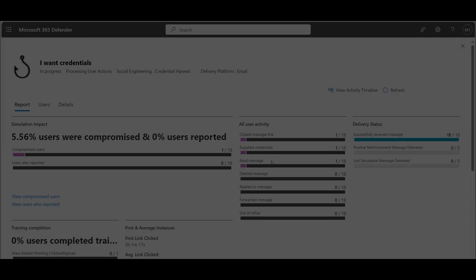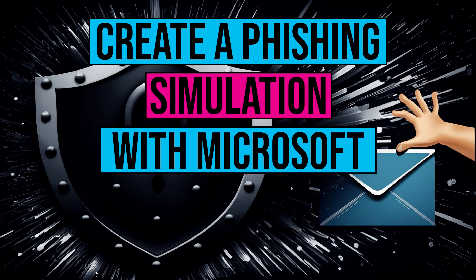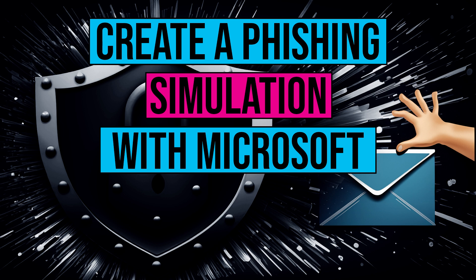And that's it. A step-by-step guide to creating a phishing simulation using Microsoft services. If you found this video helpful, don't forget to give a thumbs up. If you subscribe to our channel, I would be very happy and grateful.